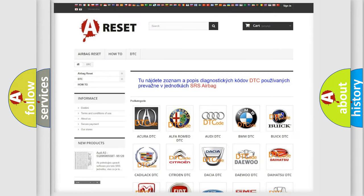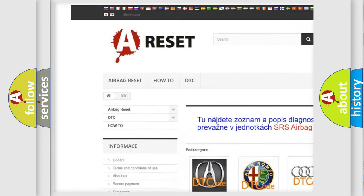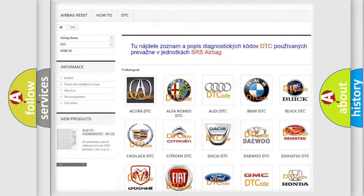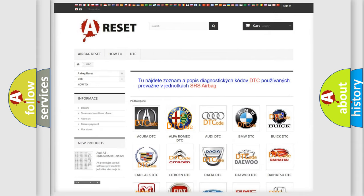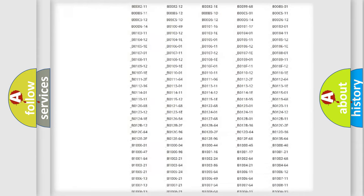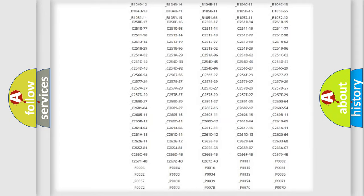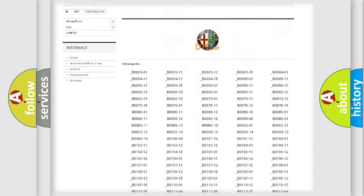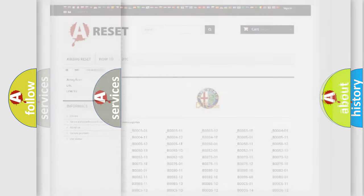Our website airbagreset.sk produces useful videos for you. You do not have to go through the OBD2 protocol anymore to know how to troubleshoot any car breakdown. You will find all the diagnostic codes that can be diagnosed in Alfa Romeo vehicles, and many other useful things.